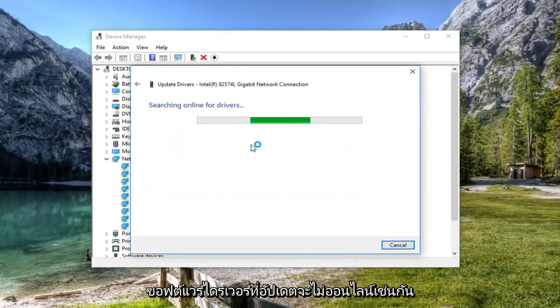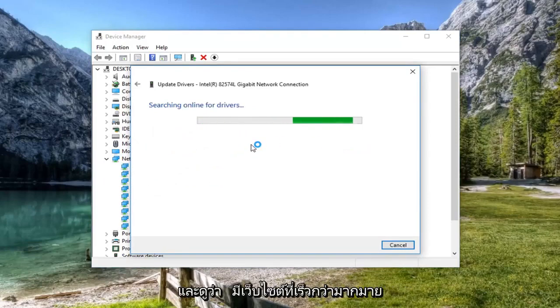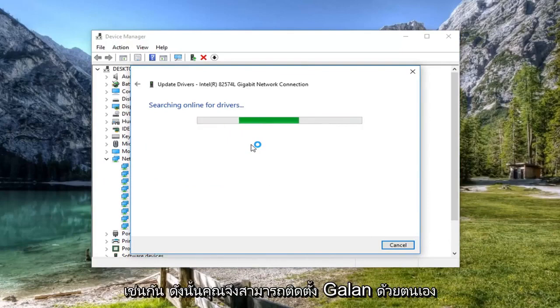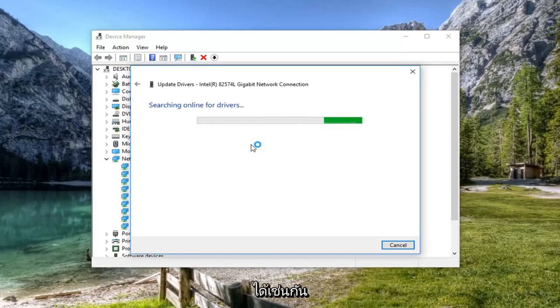You're welcome to go online as well and see if there's manufacturer websites that have the driver software available. So you can manually download and install it too.